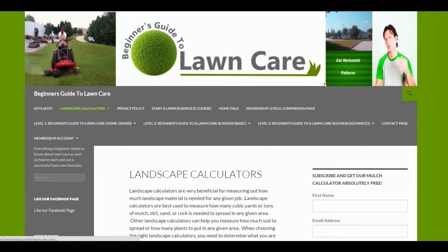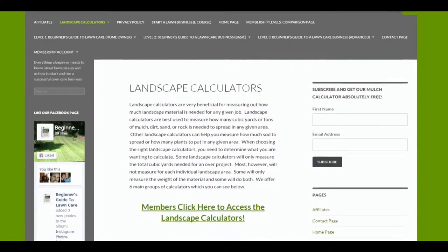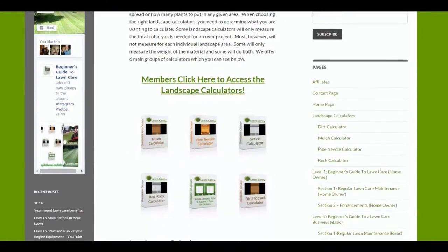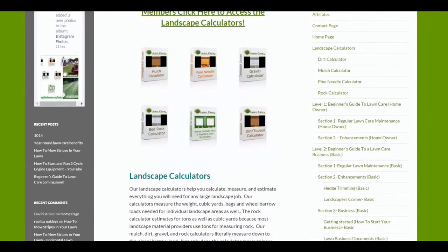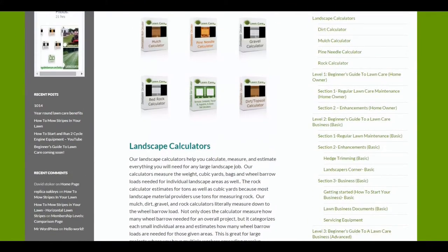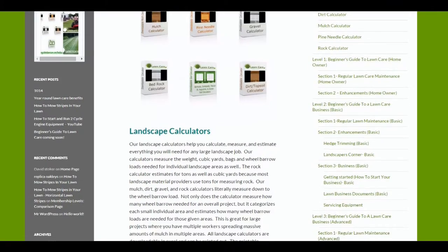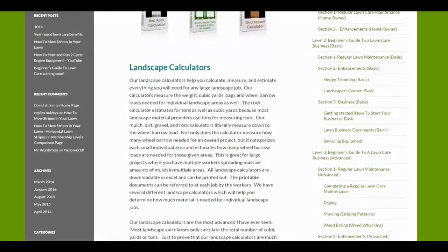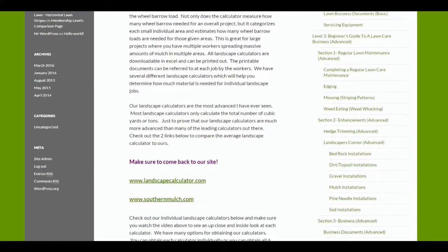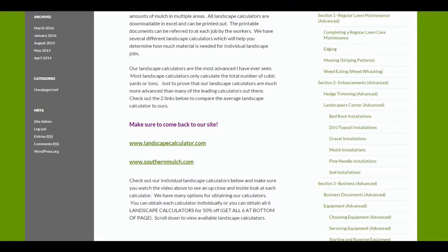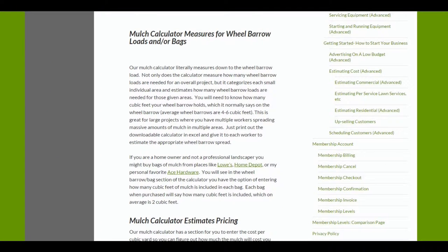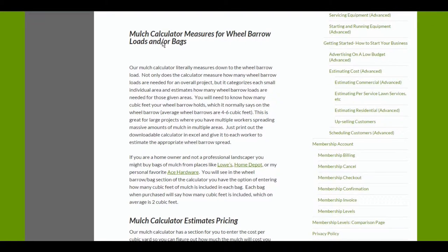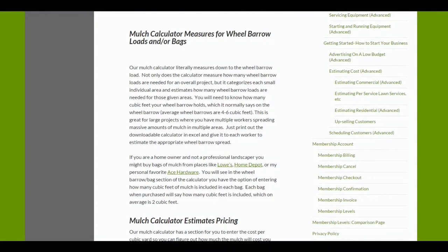You need to decide what type of calculators you're going to want. When you get into each calculator, you're going to be able to see what is included. Our calculators are extremely advanced. Notice we measure down to the wheelbarrow load on everything. It's all down to the wheelbarrow load and by the bag.